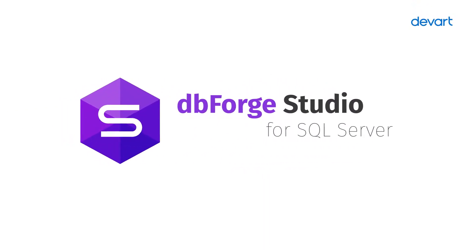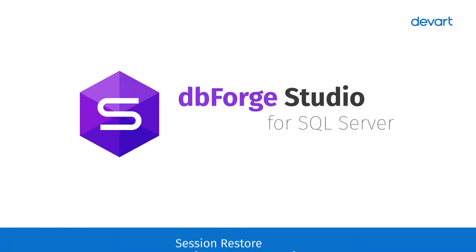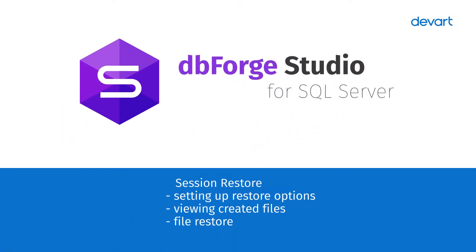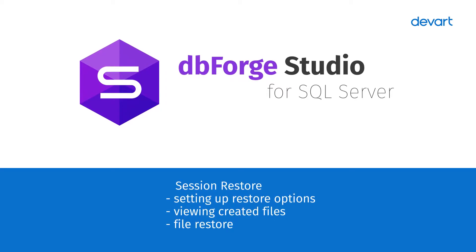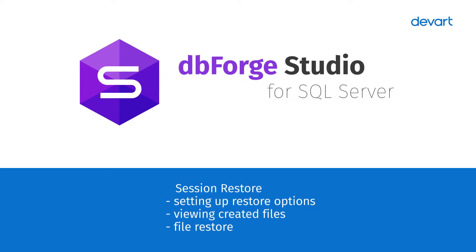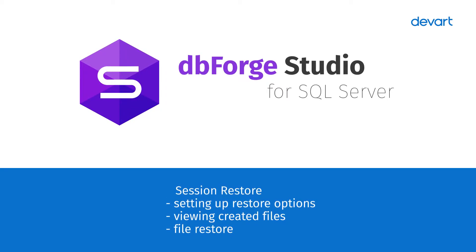Welcome to dbForge Studio for SQL Server tutorials. In this tutorial, we will talk about session restoration.